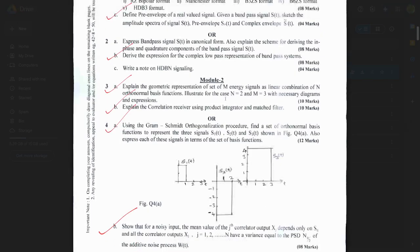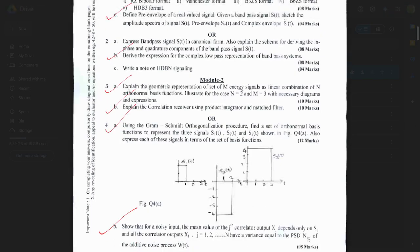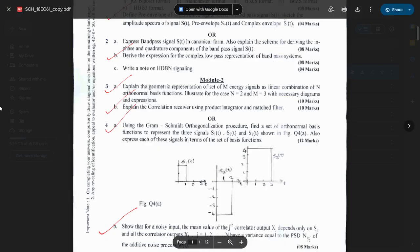One more question from Module 1 is: Derive the expression for the complex low-pass representation of bandpass systems — that is question 2b, which is repeated multiple times. From Module 2: Explain the geometric representation of a set of M energy signals as linear combination of orthonormal basis functions; illustrate the case N=2 and M=3 with necessary diagrams and expressions. Also, explain the correlation receiver using product integrator and matched filter — this question is also repeated multiple times.